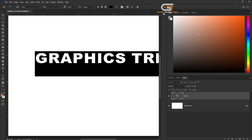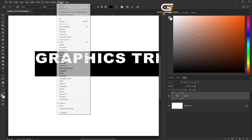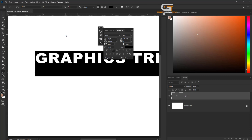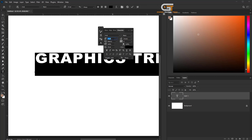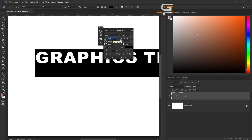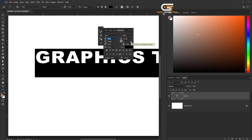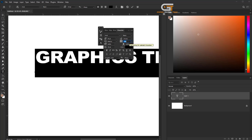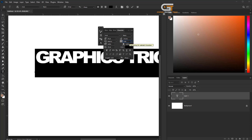Select all the text, go to the Window menu and choose the Character panel to customize the text. Then go to the Layer panel.